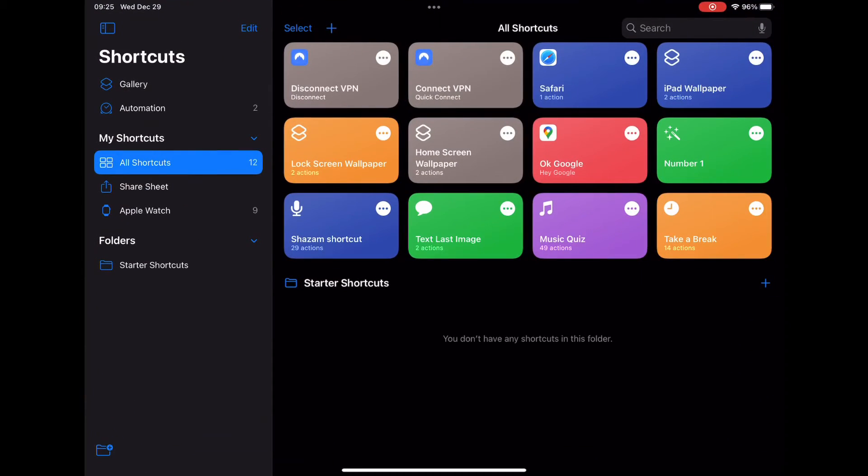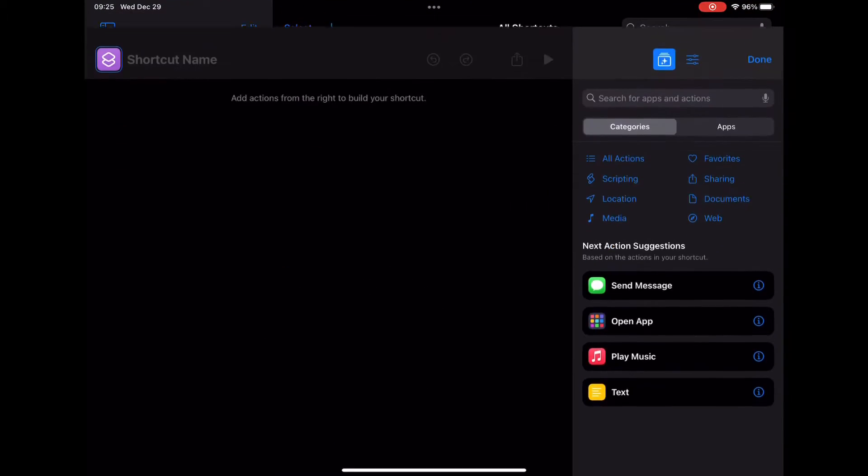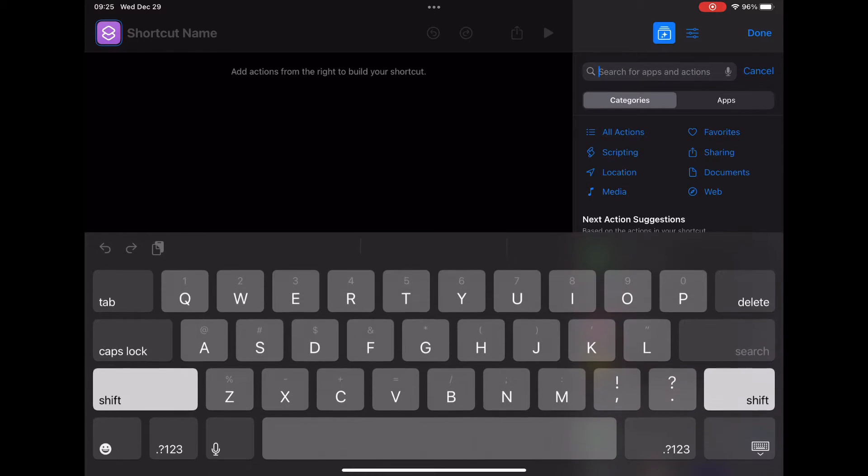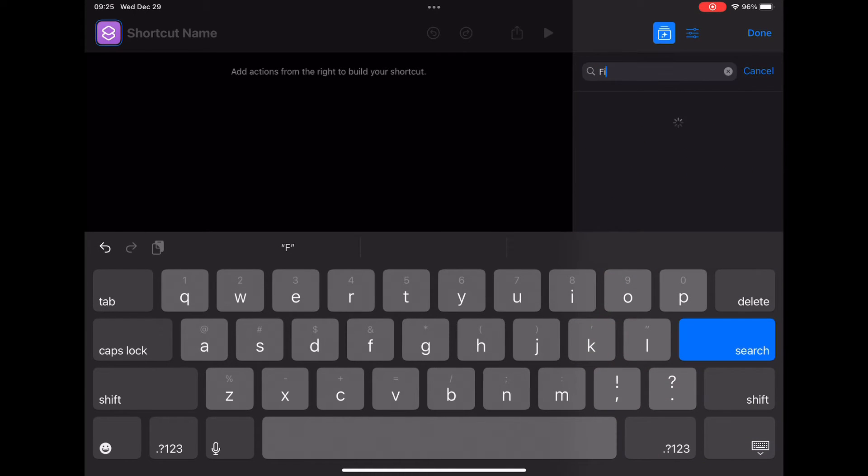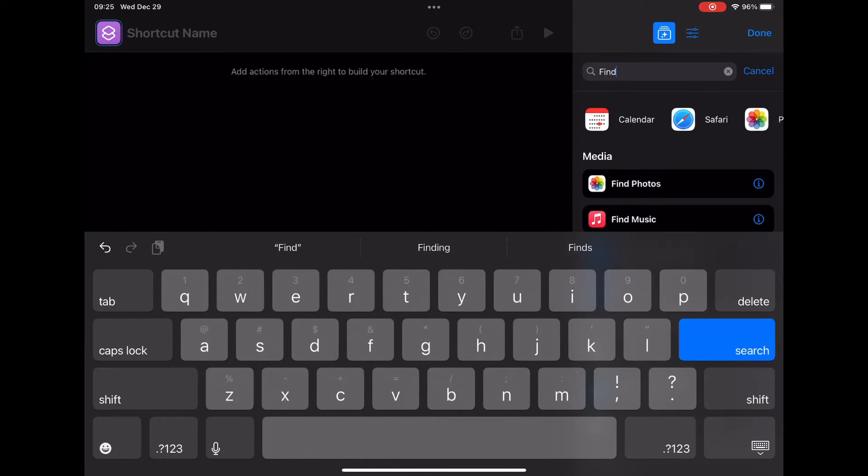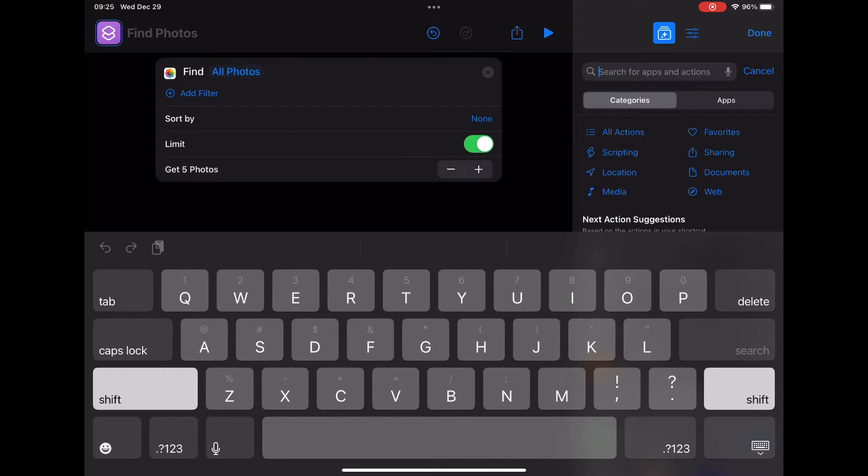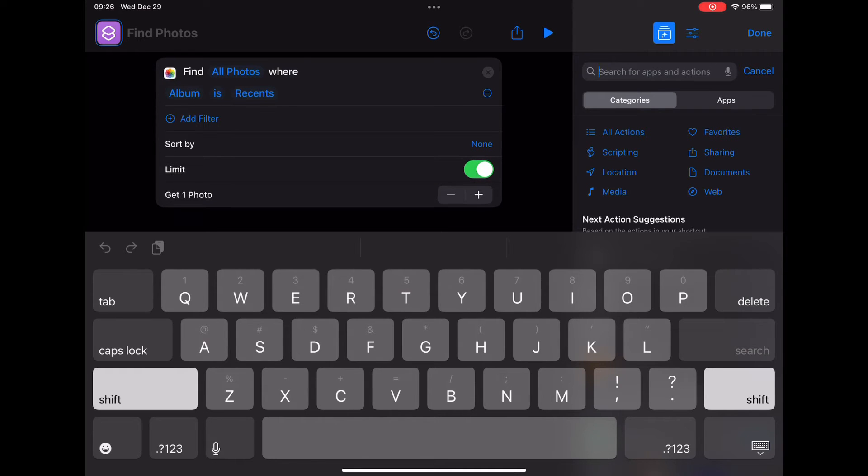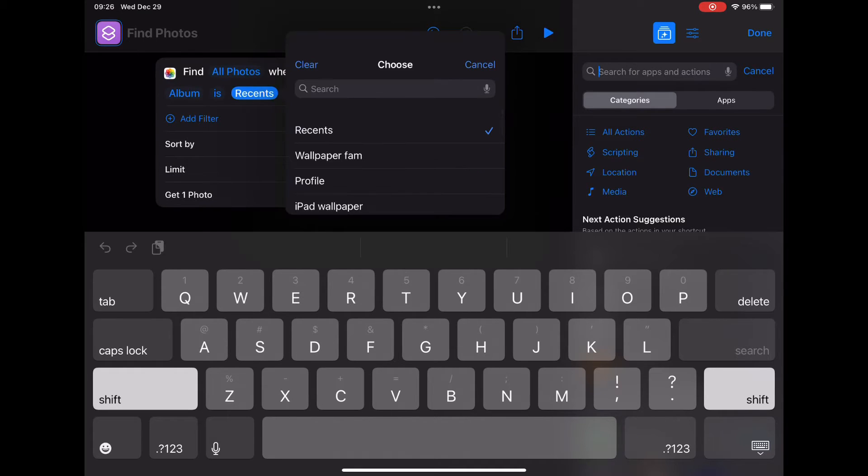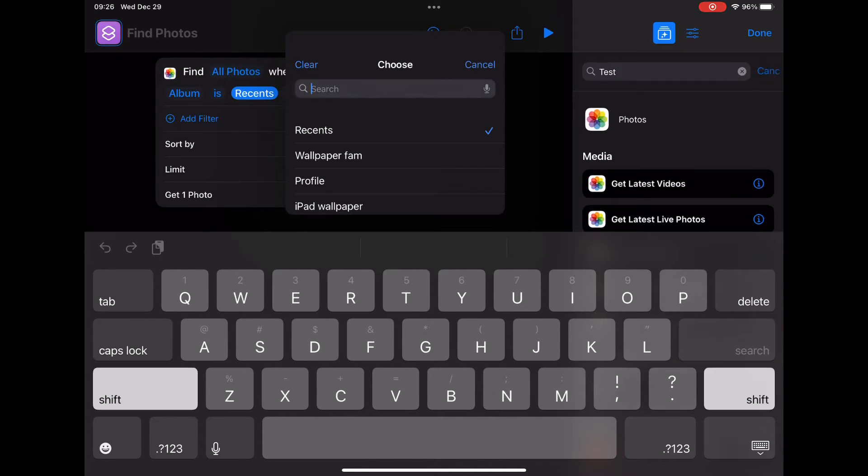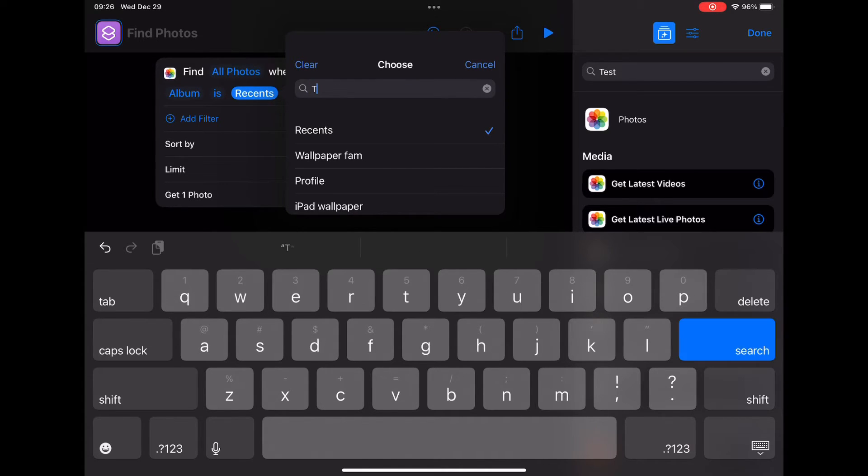Now in the shortcut tab, you're going to search for Find Photos. Once you do that, make sure you hit limit and put the limit to one photo since you're going to have one wallpaper at a time. Where it says recent, you're going to look for the album that you created. I'll just search in test.